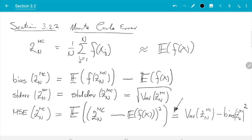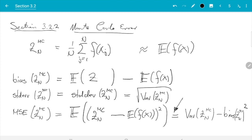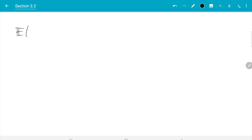Before we go on, I need to correct an error in what I just wrote. The bias measures the distance between the estimator and the truth on average, but what I wrote was not the estimator — I wrote f of the estimator, which is nonsensical because the estimator already has f built in. So what I should have written is Z_n^MC. Now, I want to work out all three quantities, starting with the bias. The bias is rather easy: we need to compute the expectation of the estimator, and we will need some rules of probability.